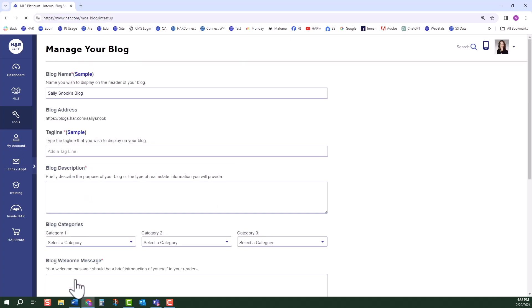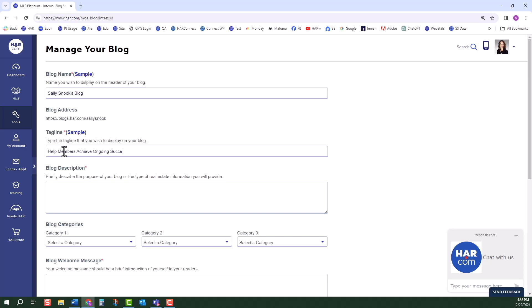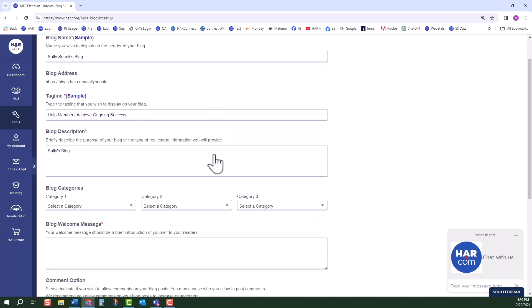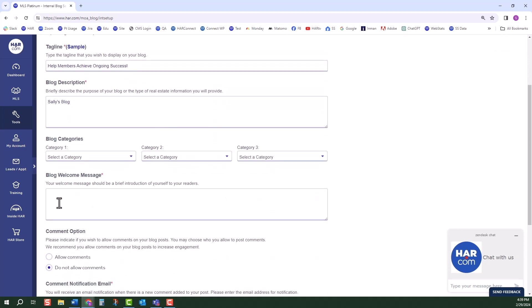You will be directed to the Manage Your Blog page. Any field with a red asterisk must be filled in. Type in your blog name, add a tagline. This is a way for you to showcase your business's brand, a short blog description, and a blog welcome message.